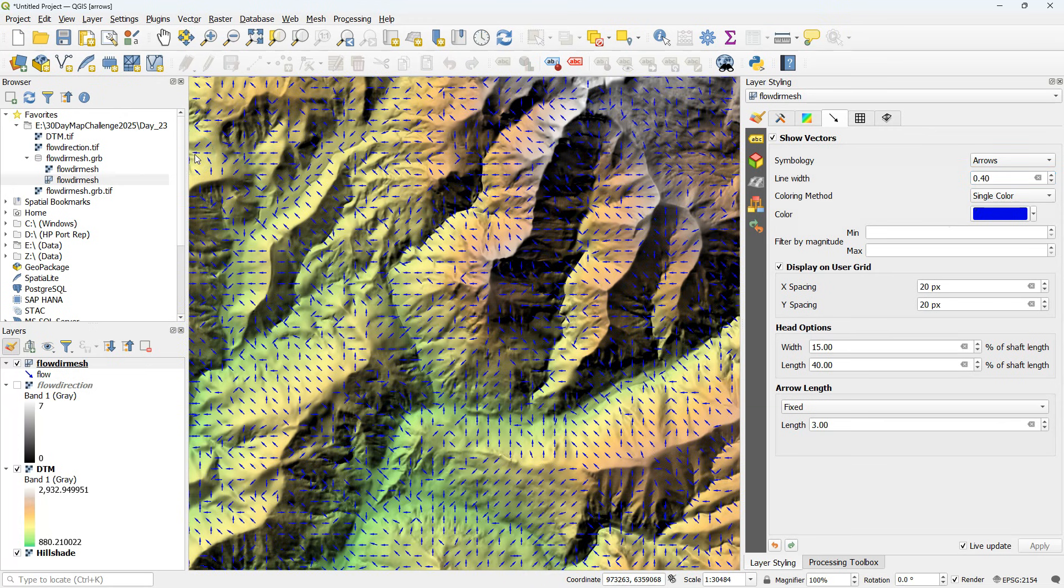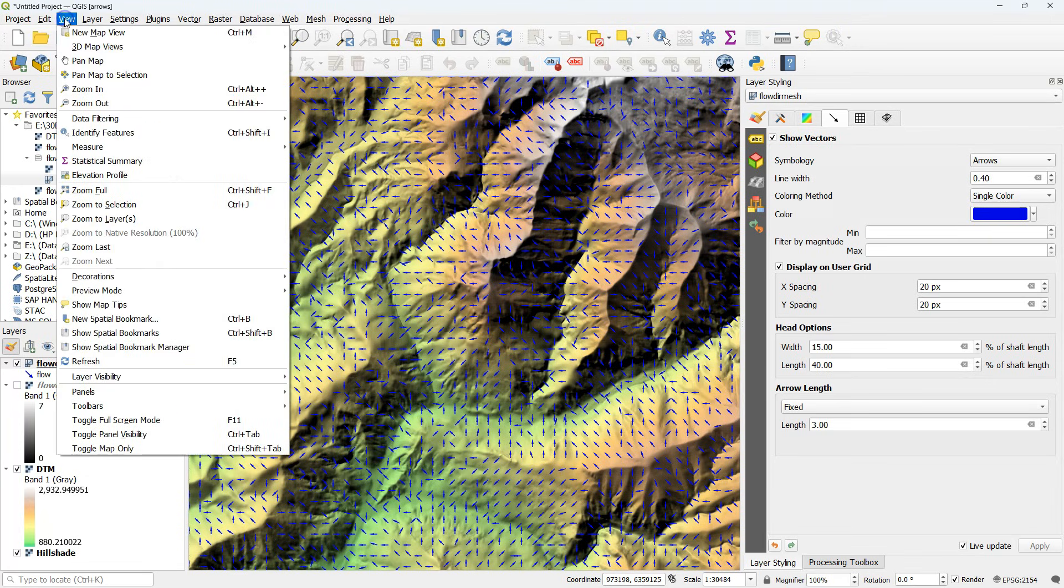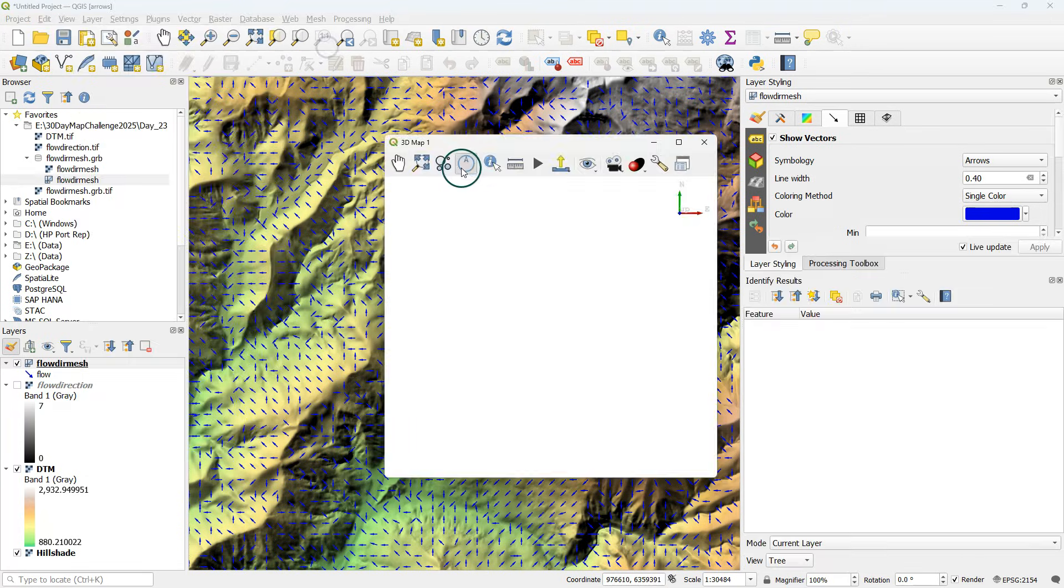And now we can visualize this in 3D using the 3D view. Go to View, 3D map views, new 3D map view.